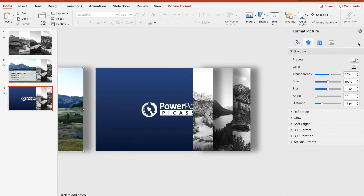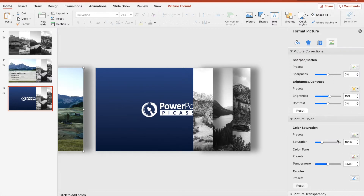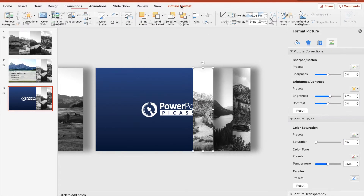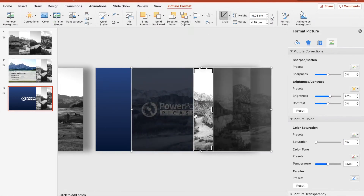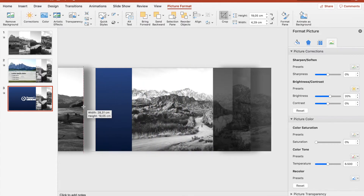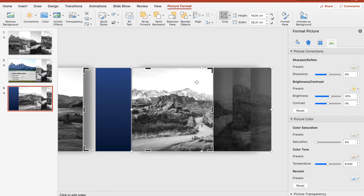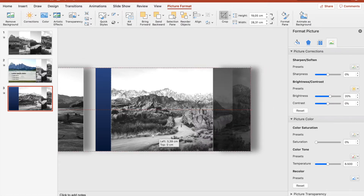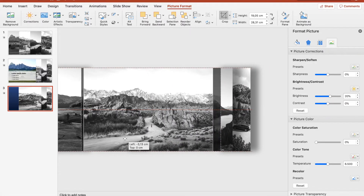Now we can move the last picture to the very left and set the saturation back to zero, because now we want to go on to the next picture. We click on the next picture, press on crop, and then just move it to the border of the last image, then center it again.